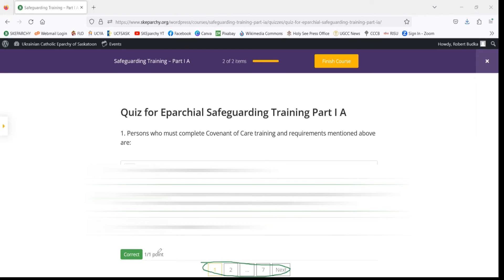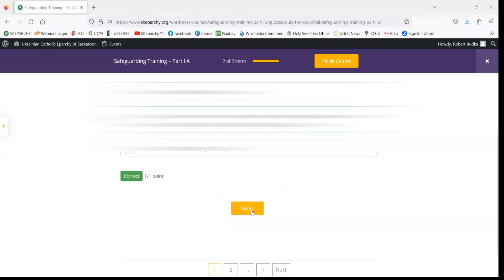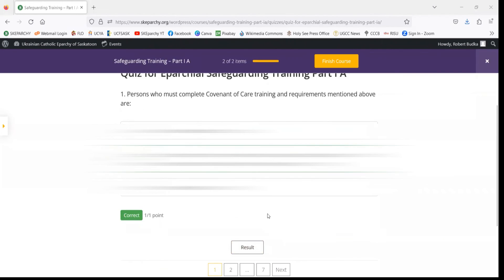You can navigate to the question you got wrong in order to discuss with the aparchial coordinator of care what maybe went wrong with that question.